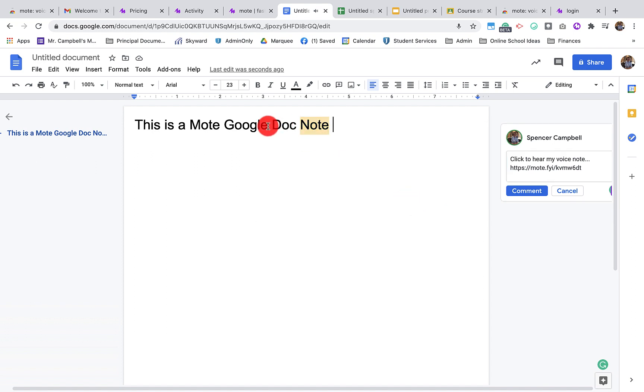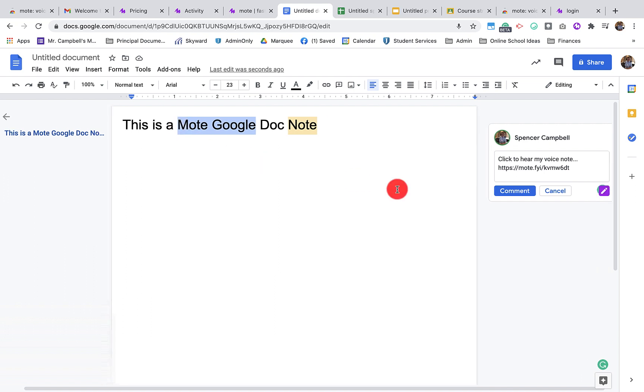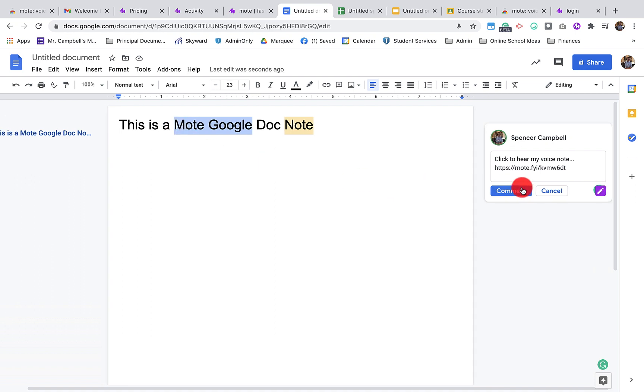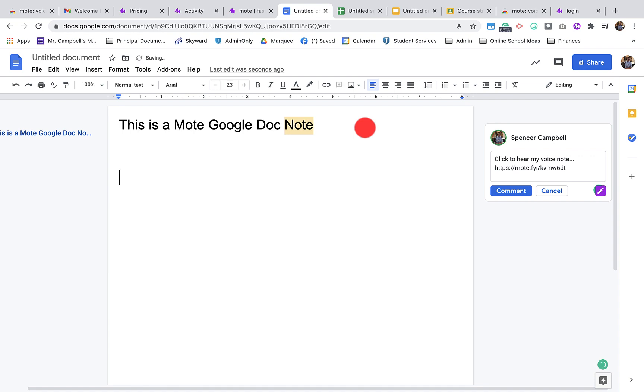We're going to add another note. And this is what we call a Quick Mote. It's something that's pre-recorded that I want to add regularly. And I can save as many of those as I want. So when I type some new text.